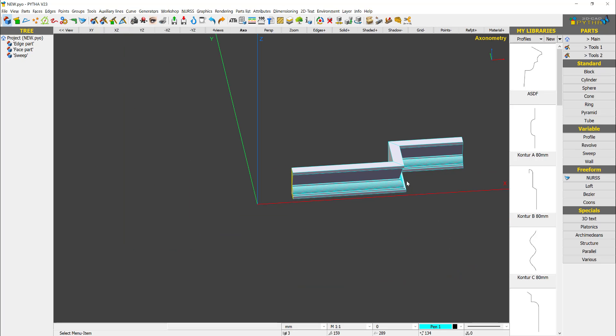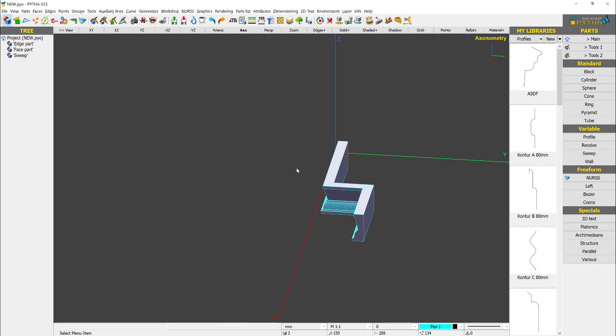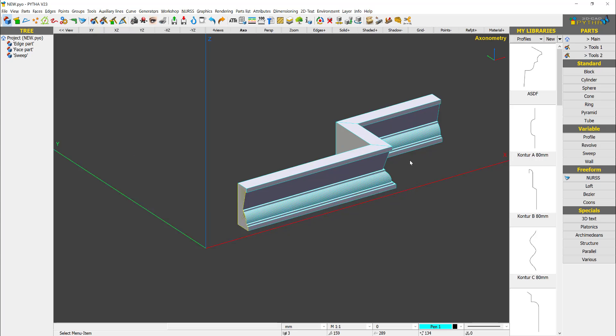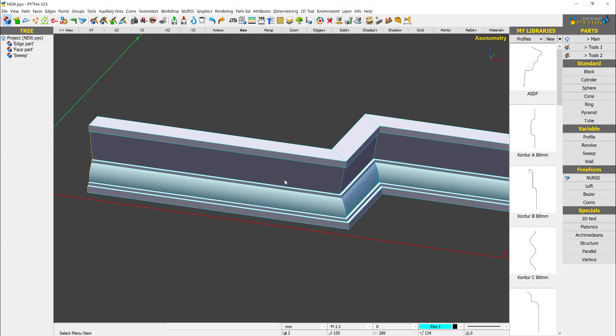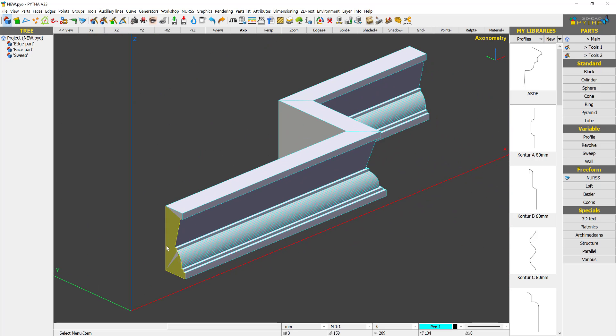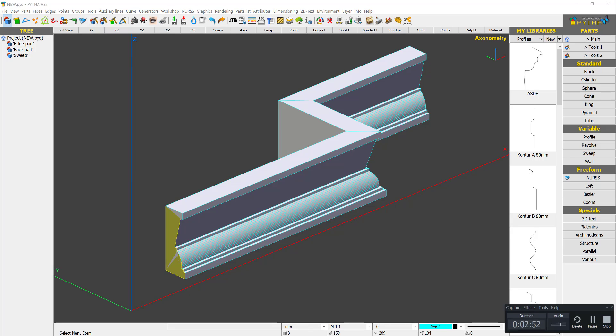So you have a sweep profile for your skirting, for your walls. This is how you use the sweep command in PYTHA to create this. And you can see the result. Thank you.